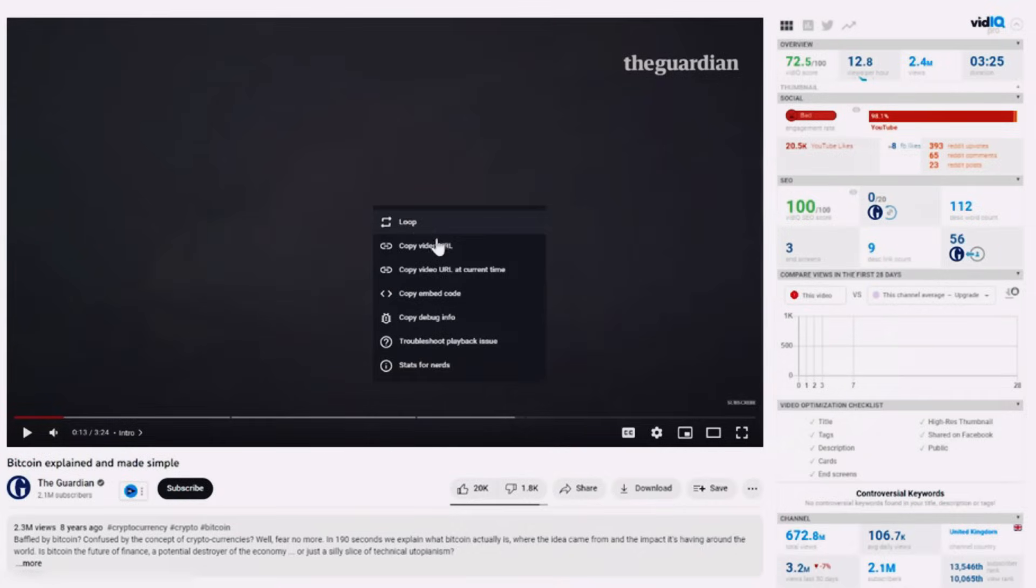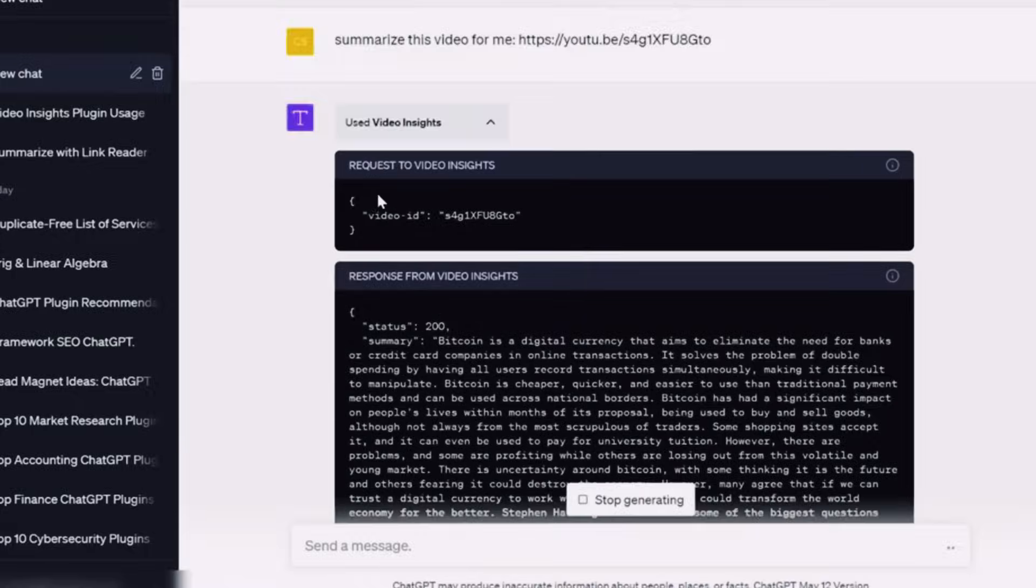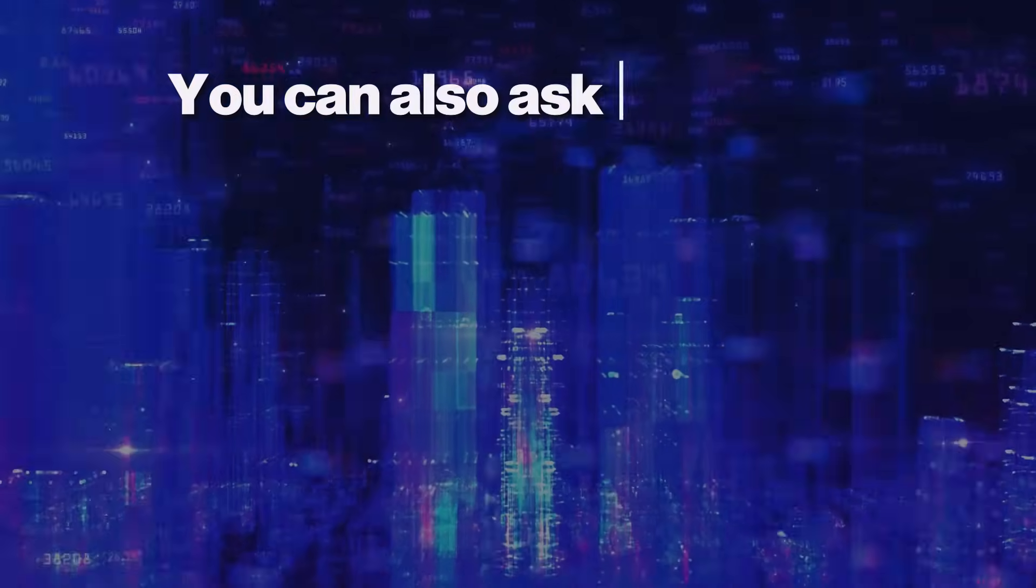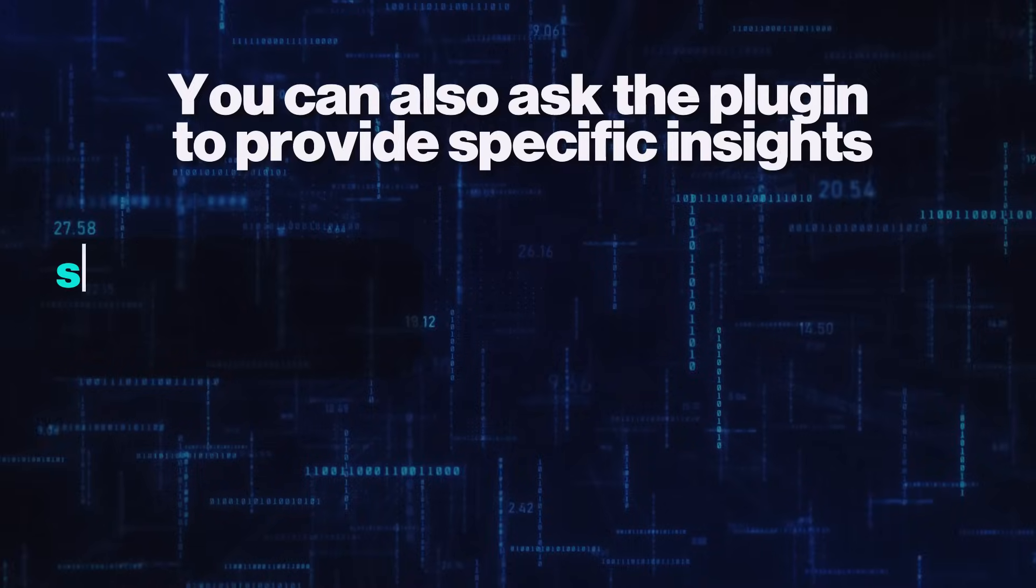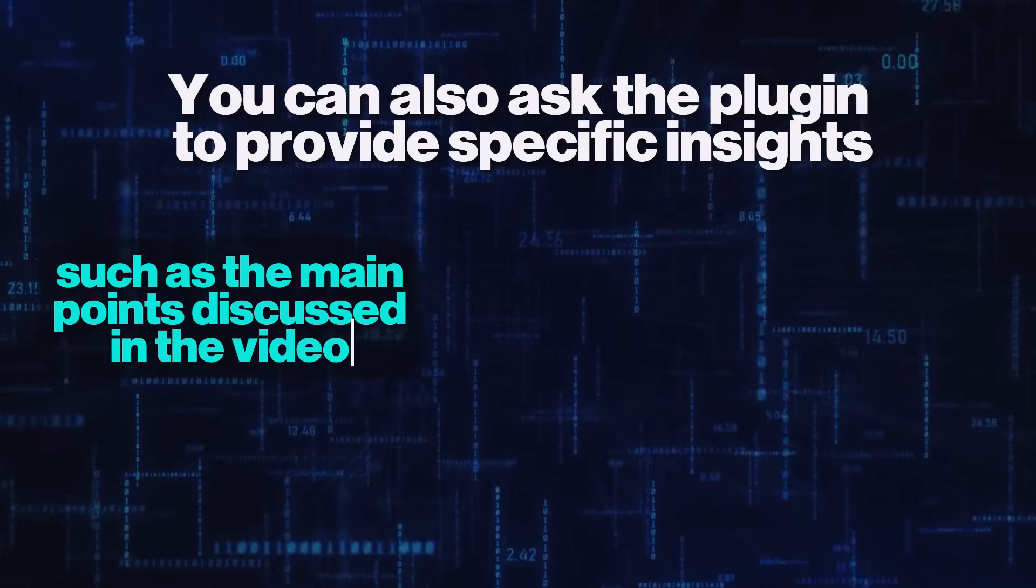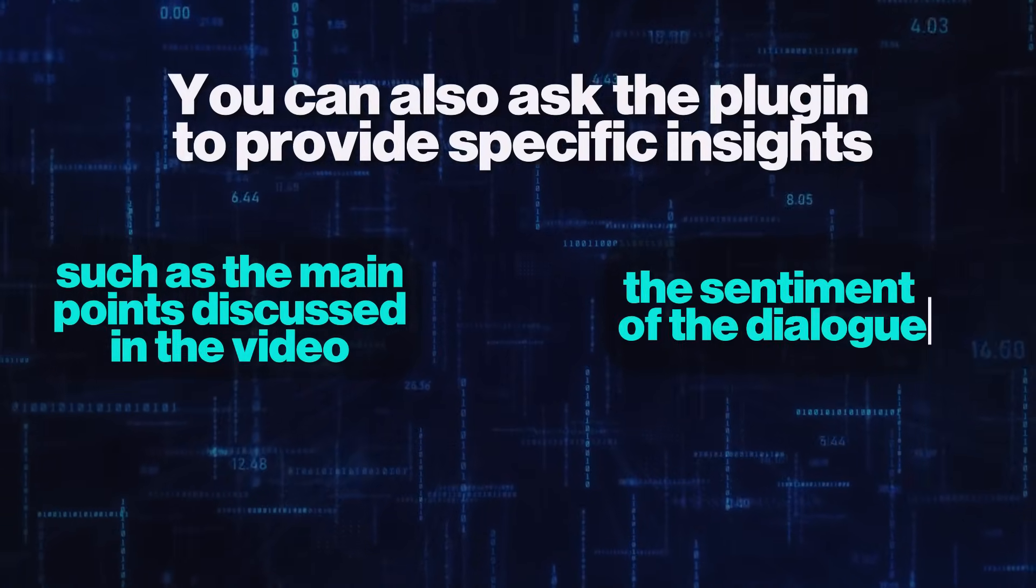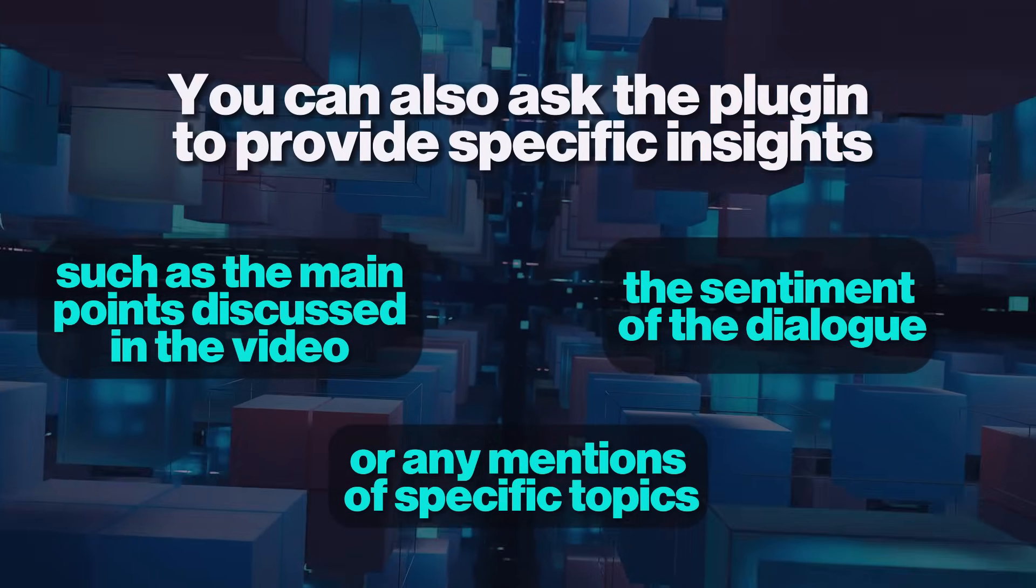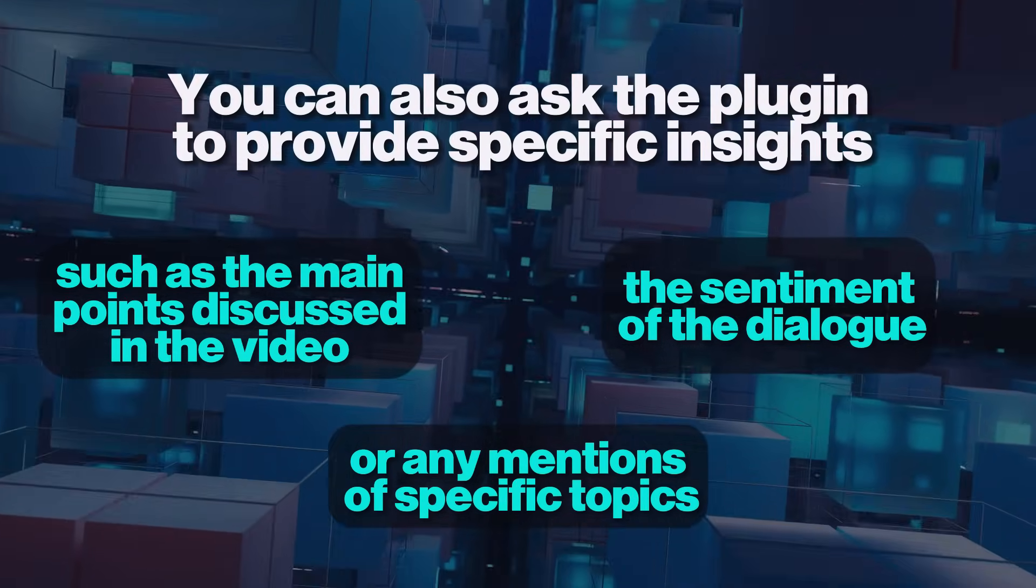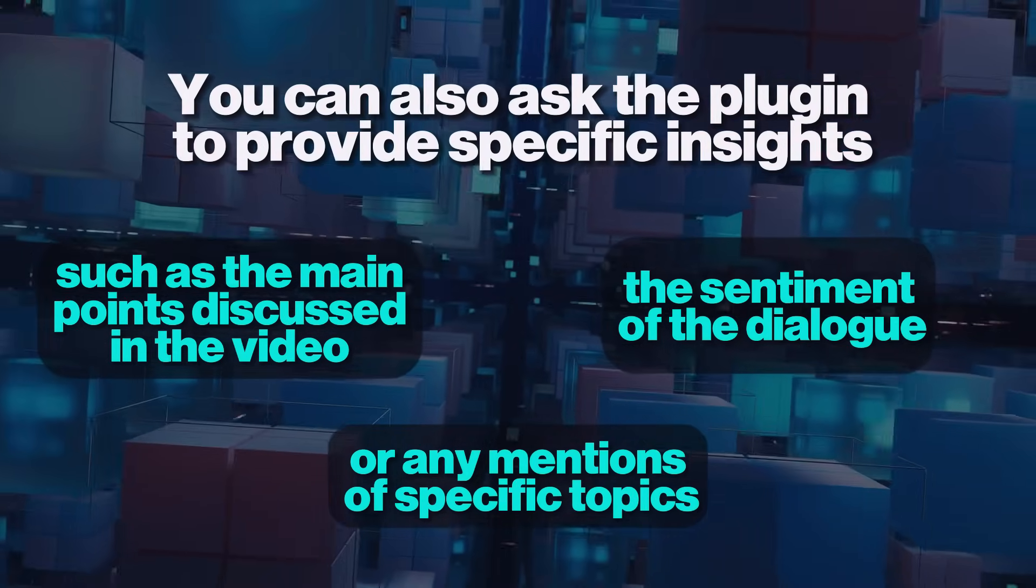Simply provide the plugin with the input URL of the video you want to analyze. The plugin will then process the video, generate a transcription, and provide a summary of the content. You can also ask the plugin to provide specific insights, such as the main points discussed in the video, the sentiment of the dialogue, or any mentions of specific topics. This can save you a lot of time and make the process of analyzing video content much more efficient.